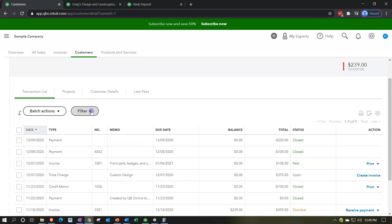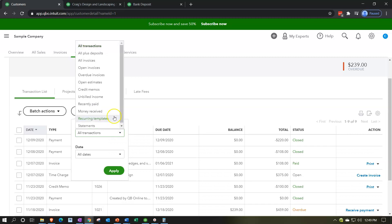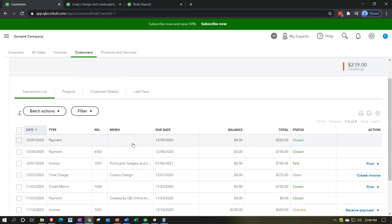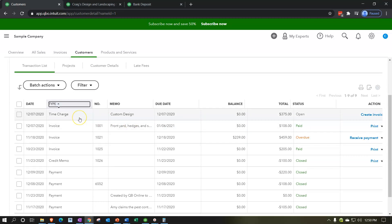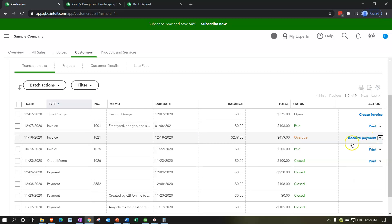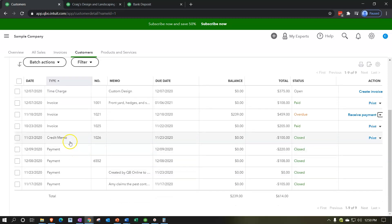We can have batch actions, and we can filter our items by transaction type: open invoices, overdue invoices, open estimates, and so on. We can sort this information in any way that we think best for that particular customer. If we sort by type, the first one is a time charge — meaning we charged something, a billable item that we need to invoice this customer for. That's why the action says create an invoice. If the invoice has not yet been paid, our action would typically be to receive payment. We can also see credit memos, meaning we reversed a sale that happened to that particular customer.